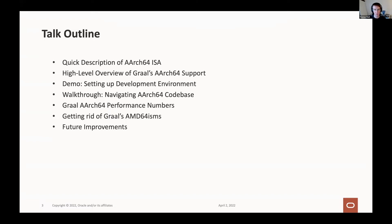After that, I'll show some performance numbers. And then finally, time permitting, I'll discuss some of the quirks about the ARM instruction set which has required changes to GraalVM to get rid of what I call AMD64-isms in the code. I'll also touch on some of the other improvements we have planned for the ARM backend.